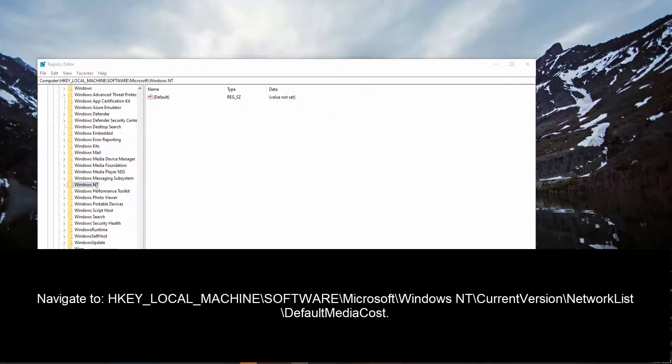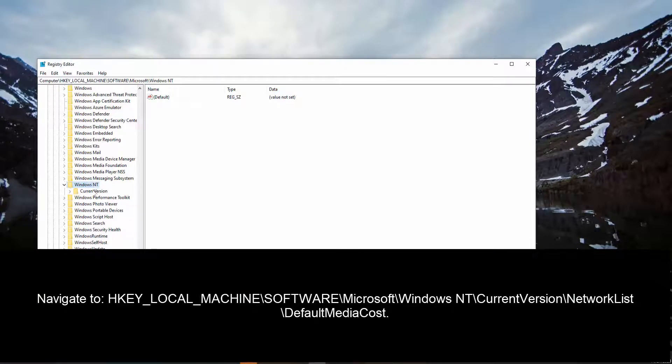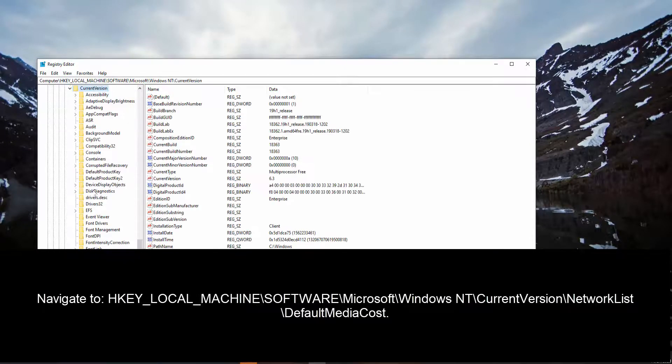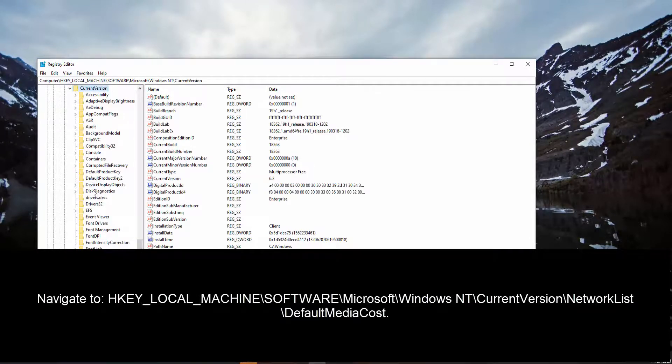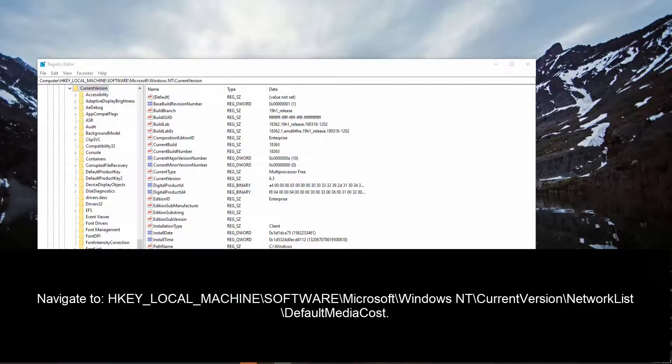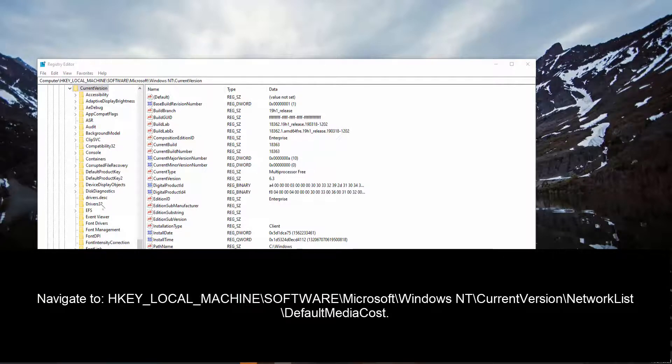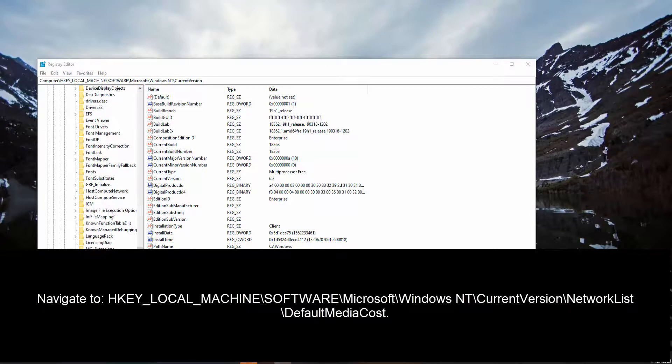So we'll go to Windows NT, expand this, then go to current version. Once you are in current version, we need to go network list.